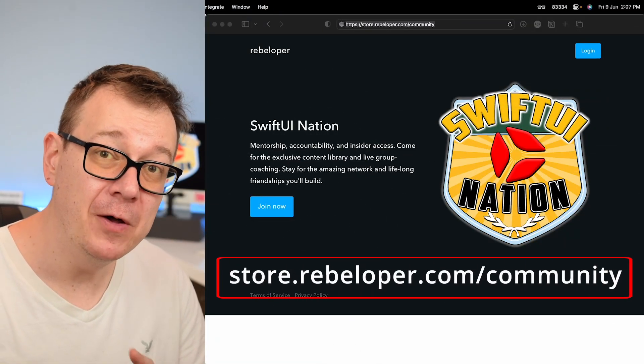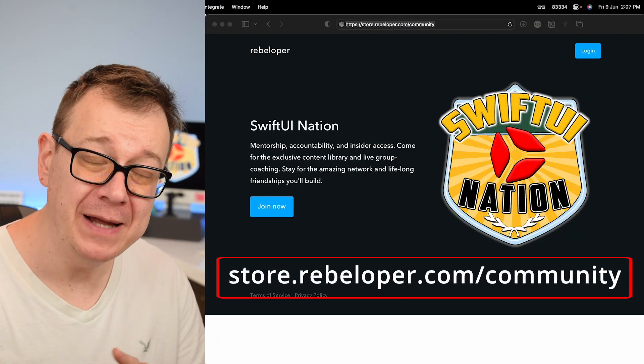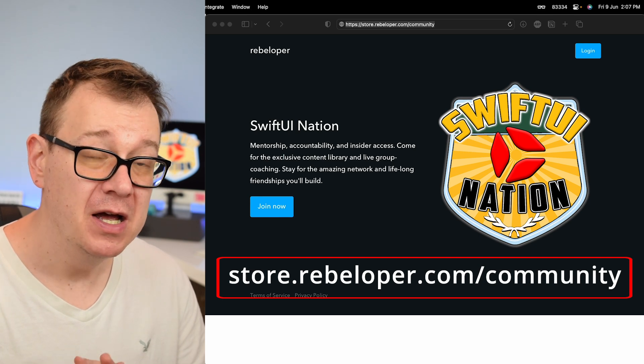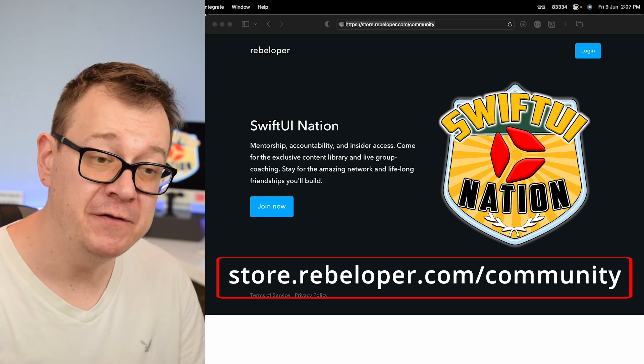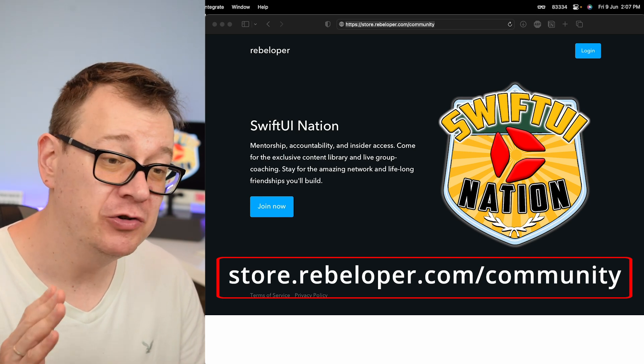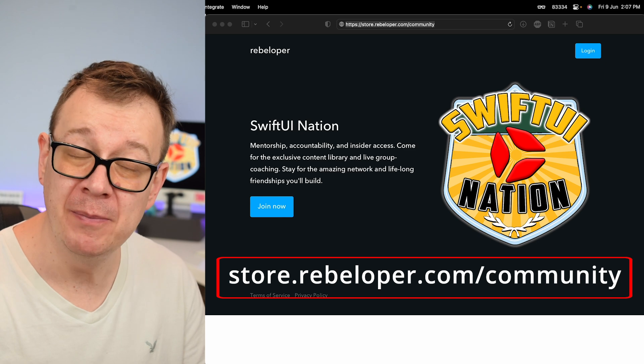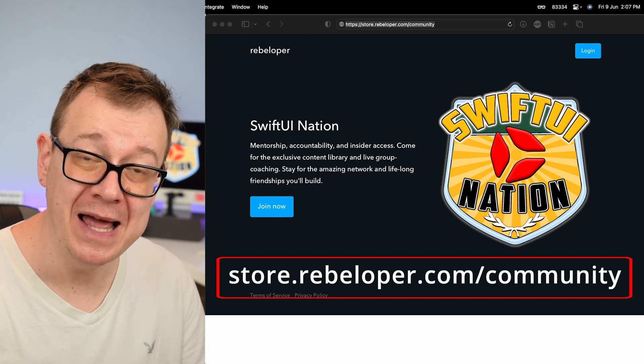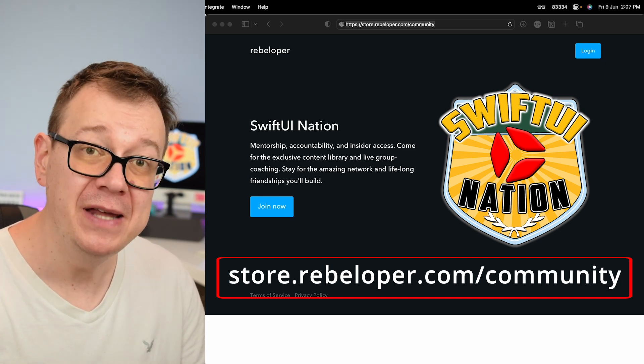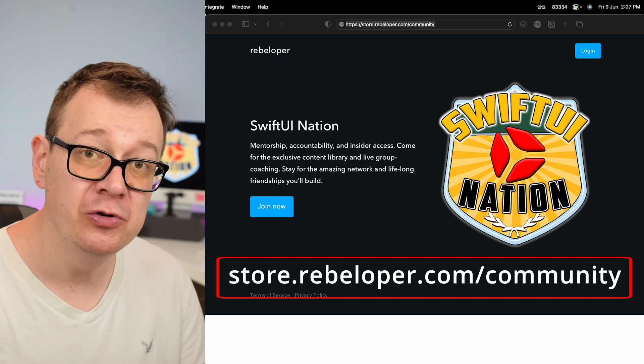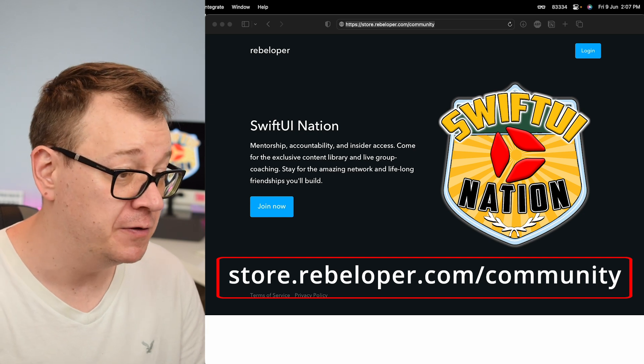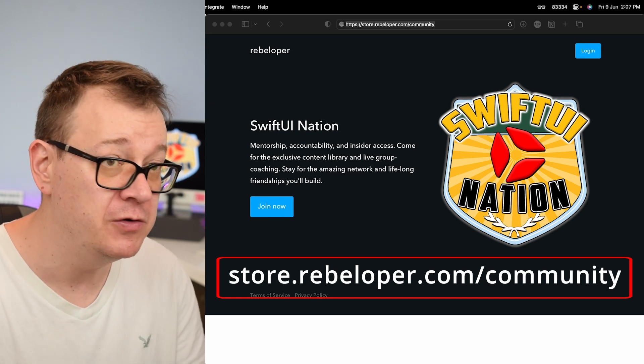If you want to find out even more about Xcode 15 features, go ahead and check out SwiftUI Nation, my community. You can join at store.rebeloper.com/community. Today we're going to talk about what's new in Xcode 15 beta.